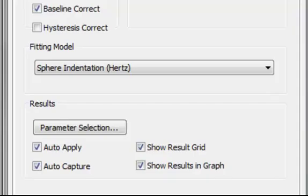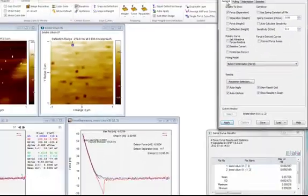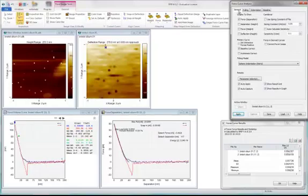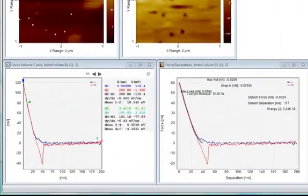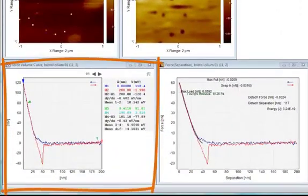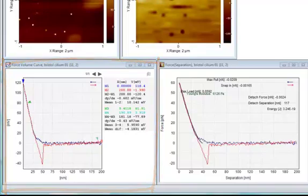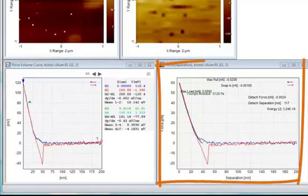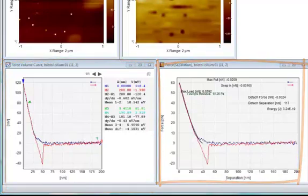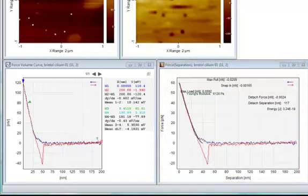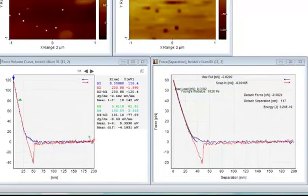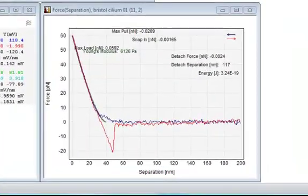Now let's zoom out and look at the curves generated by SPIP. First of all, SPIP displays the selected curve. In addition, we check the force versus separation option on the general tab. Therefore, SPIP also shows the force versus separation curve.